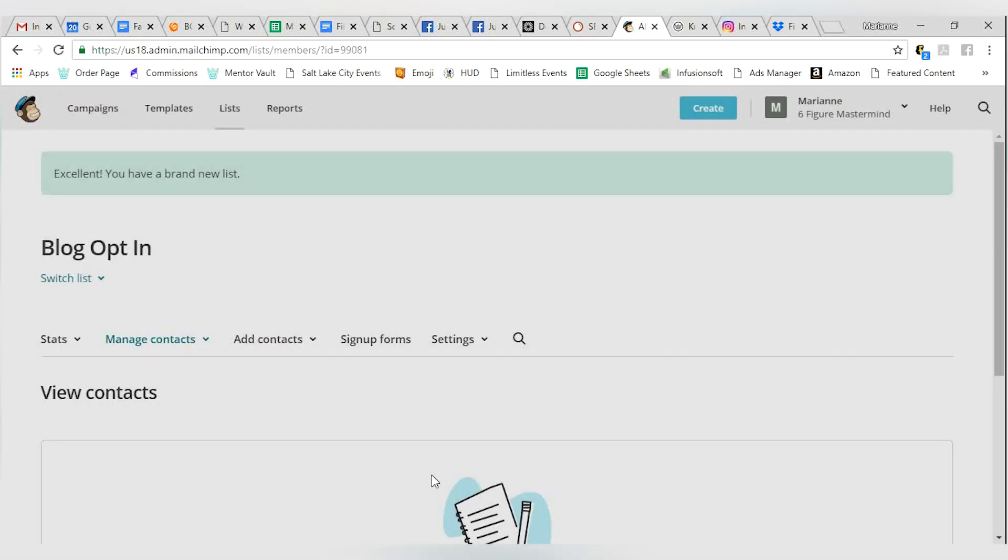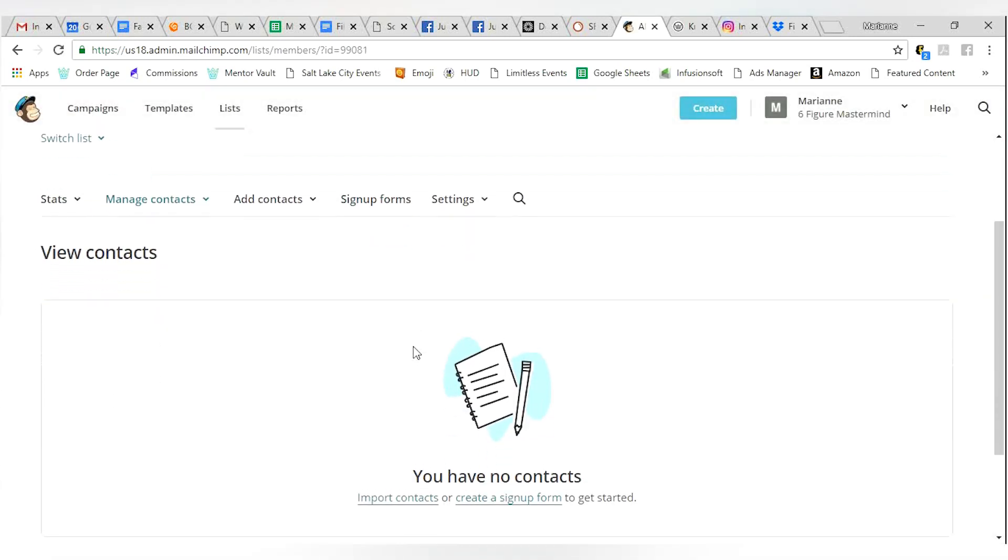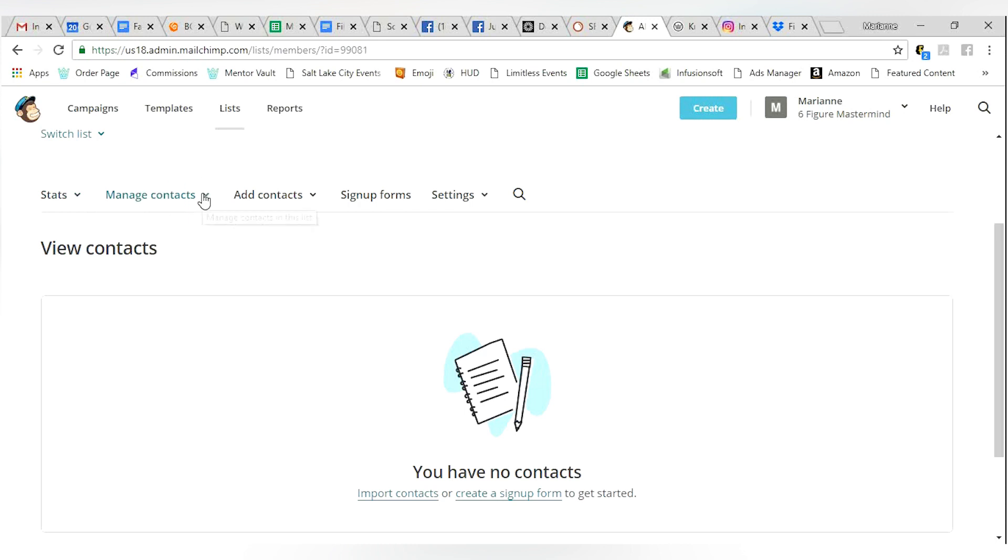Got it. You're in good shape. So you have new tabs right up here. The one says stats. That's how many people have subscribed to your list. Again, you're going to have no one in there if this is a brand new list for you.